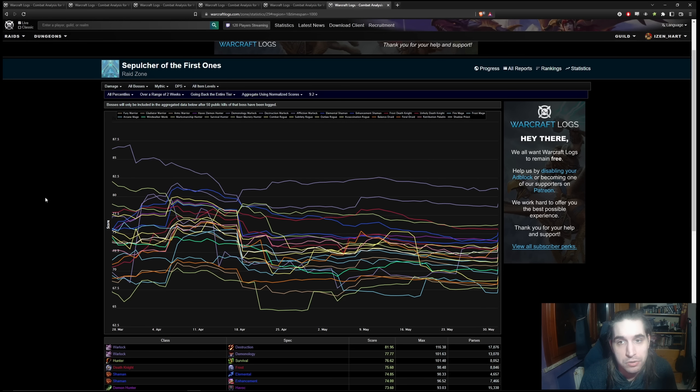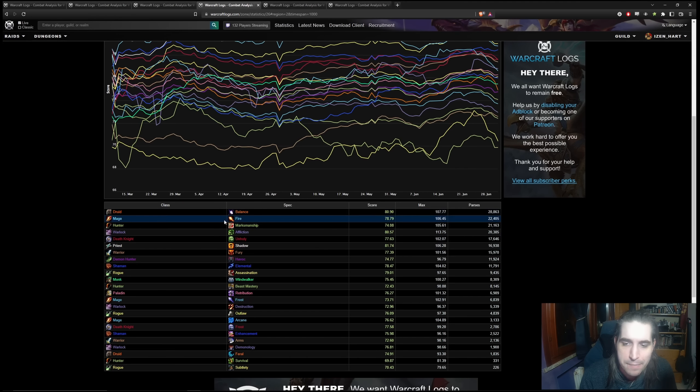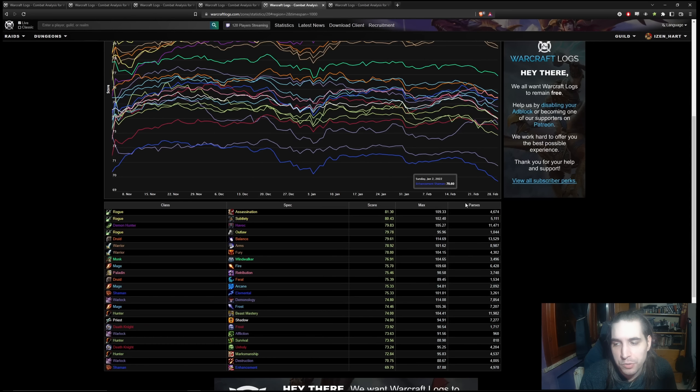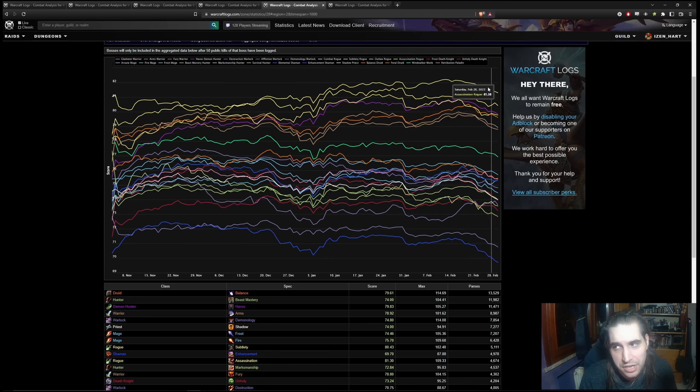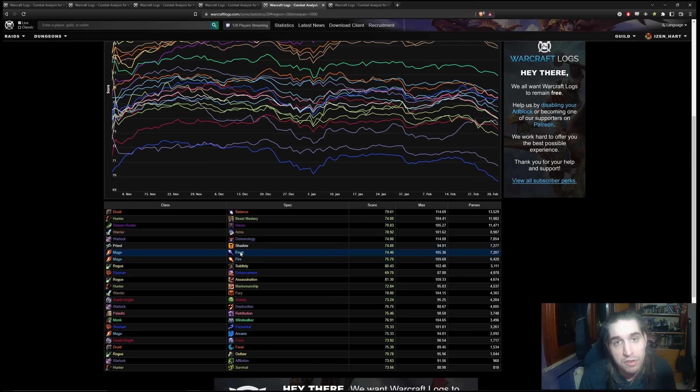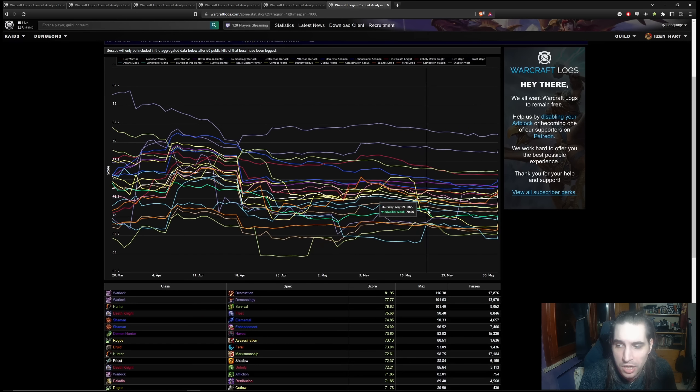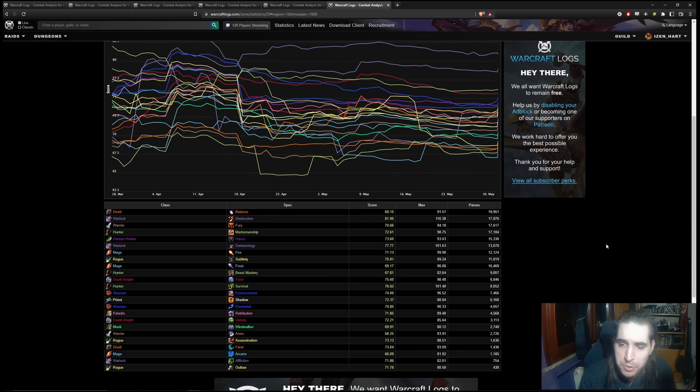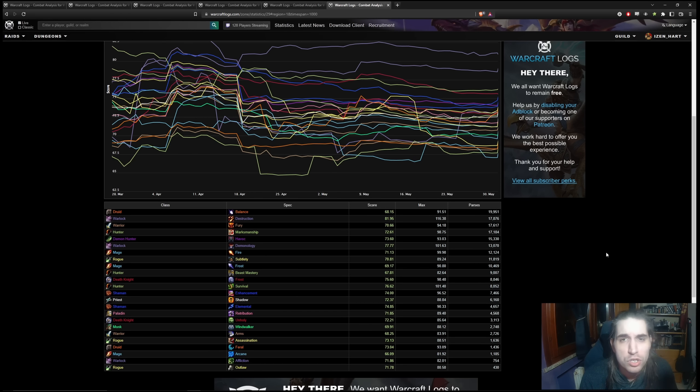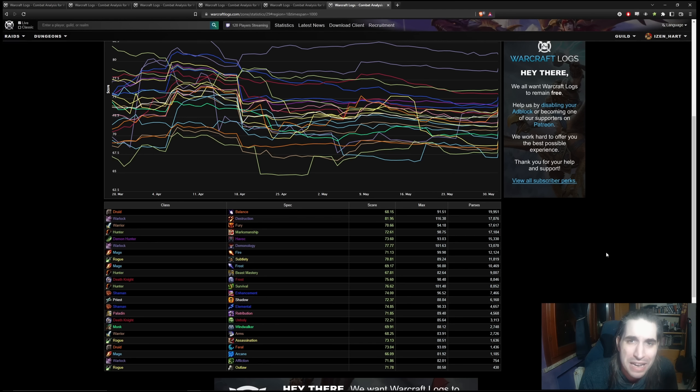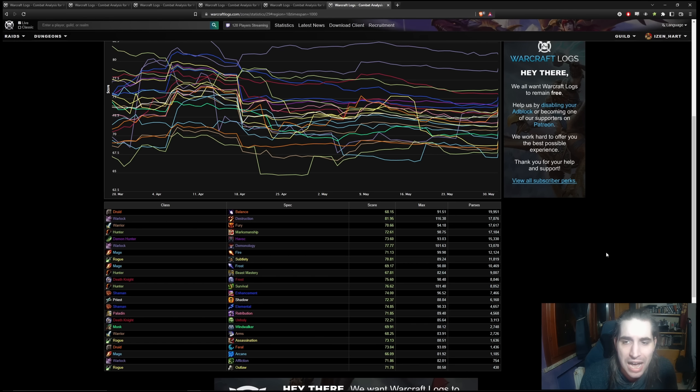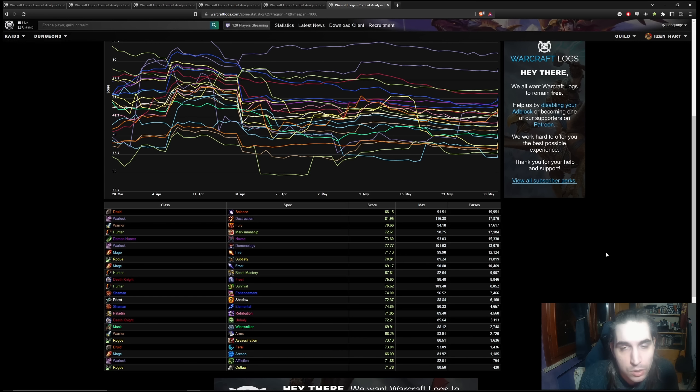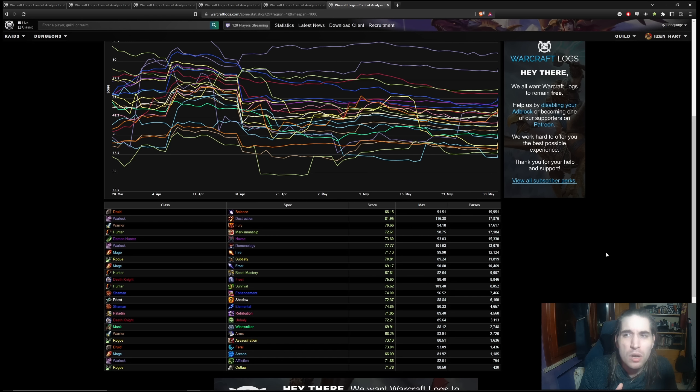It was still played a lot by World First Guilds, it was still a plenty popular pick in population. Even in Sepulchre, where all three Mage specs were consistently towards the bottom, consistently towards the least performing specs, Fire and Frost are still towards the top half in popularity. So if you had to go for an overall judgment, I would say this expansion as a whole has been the weakest for Mage in quite a while in terms of power, popularity, and how prevalent they were in raids.